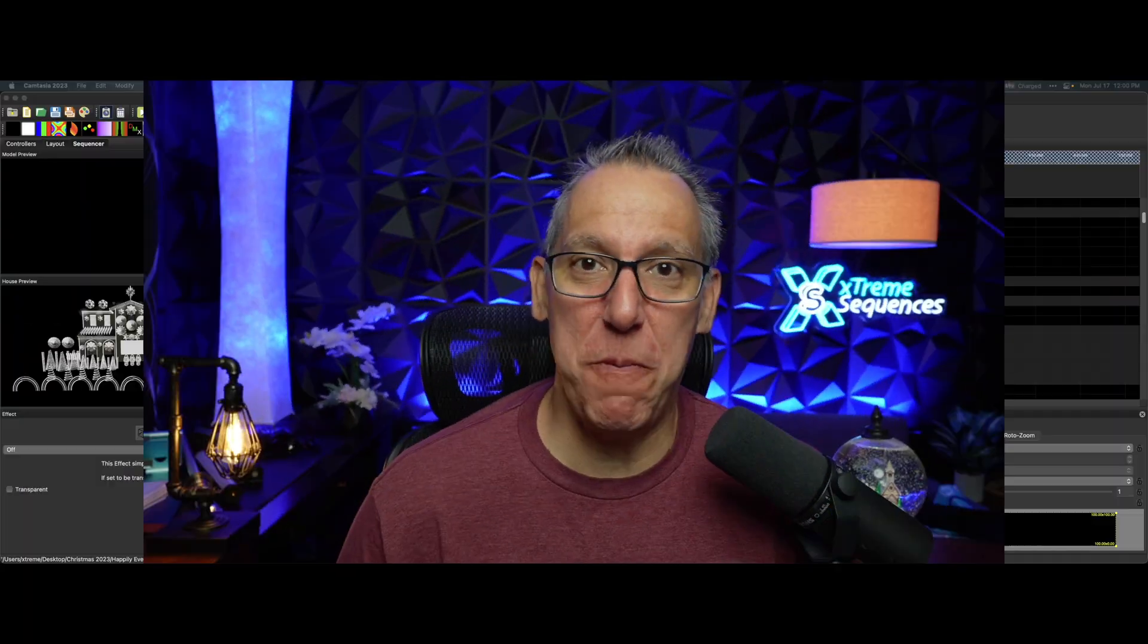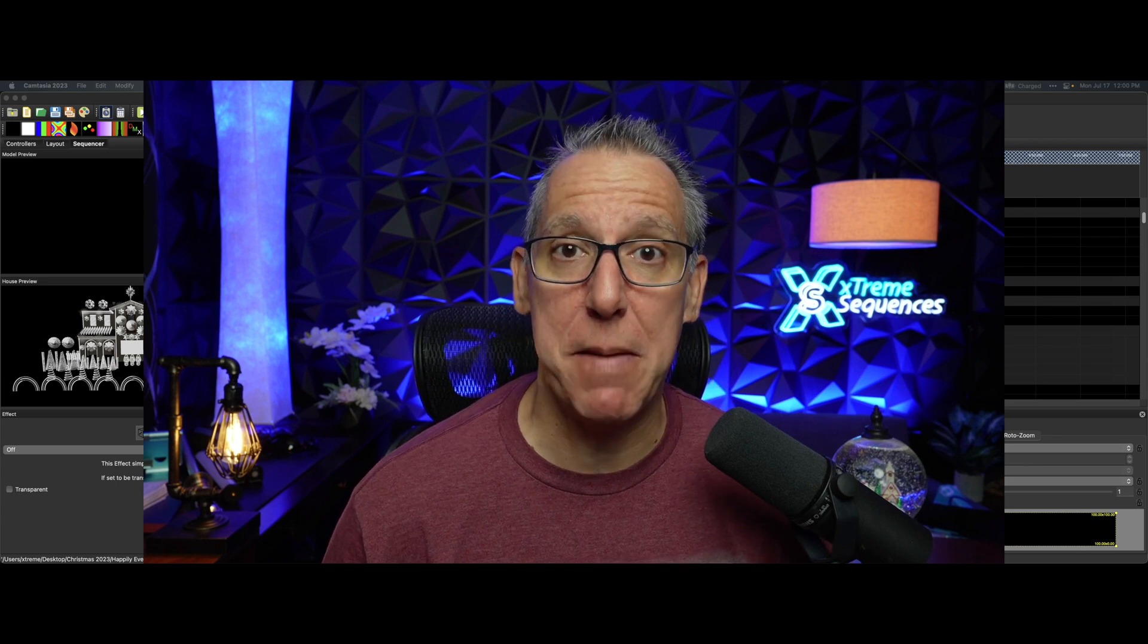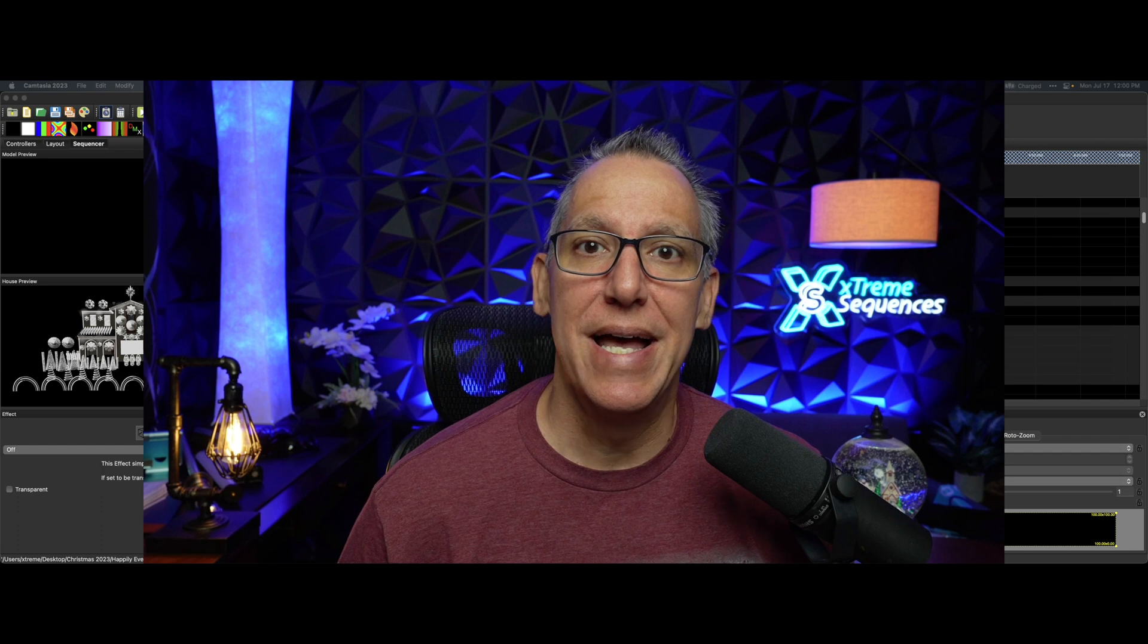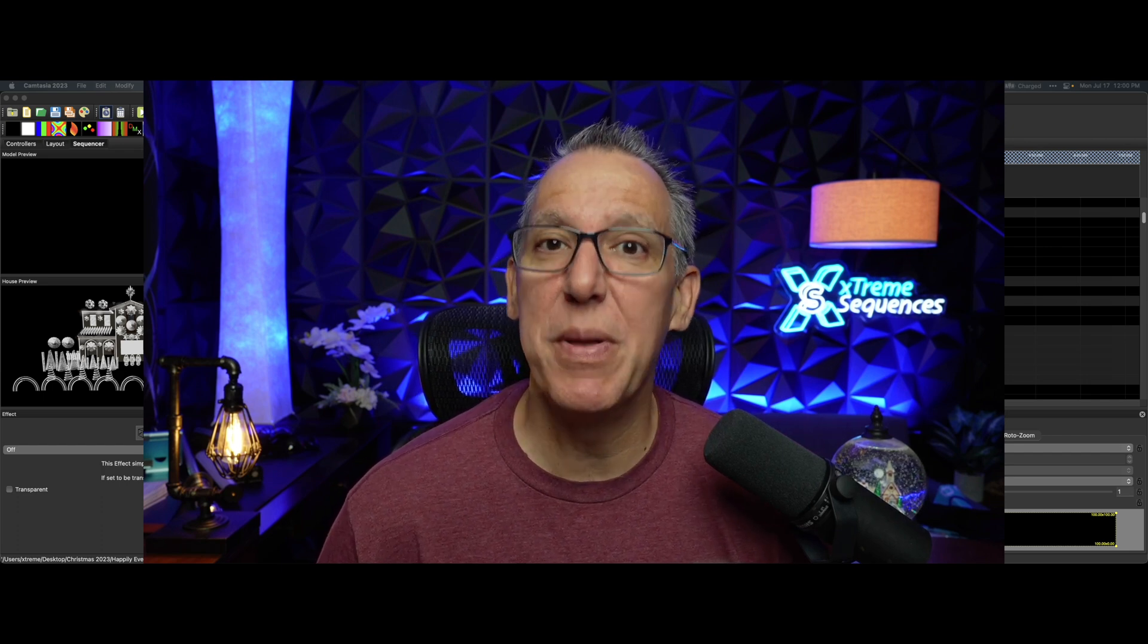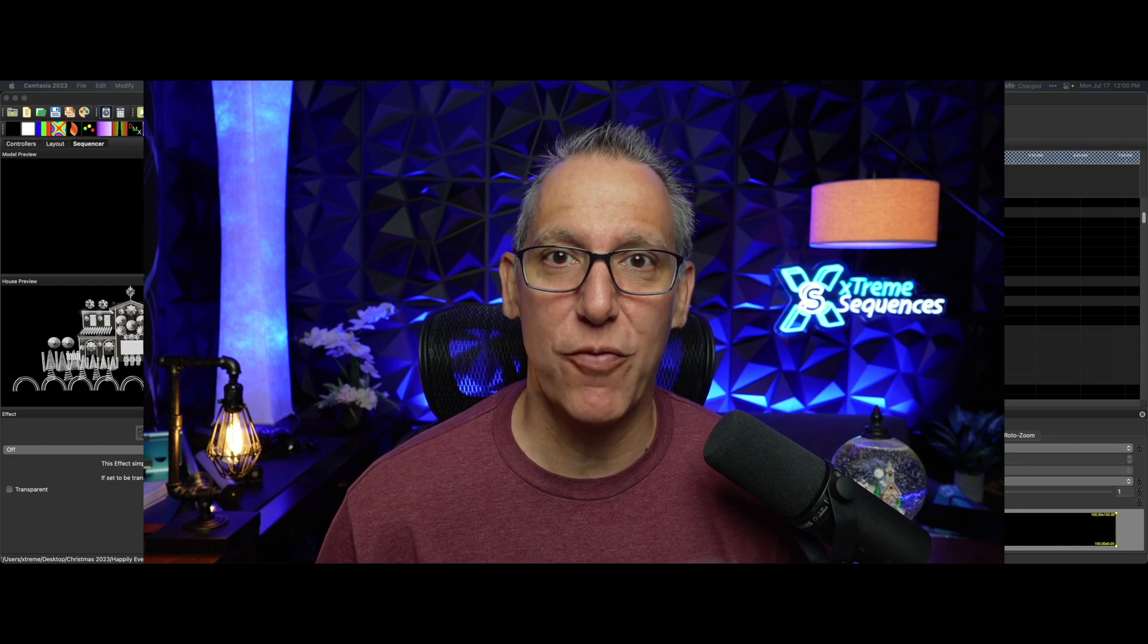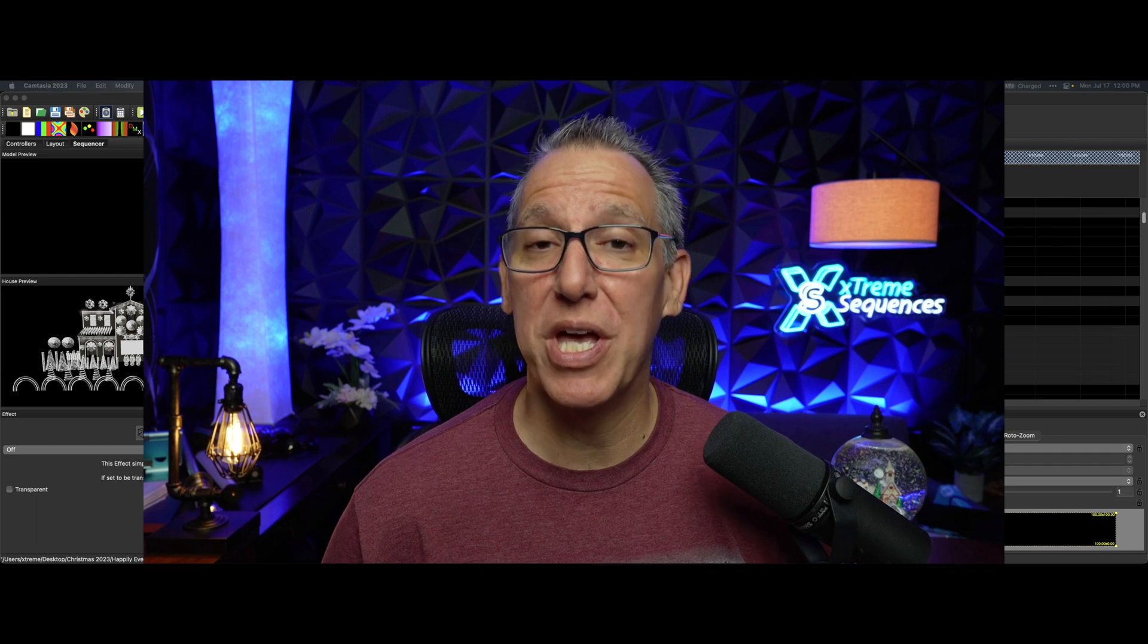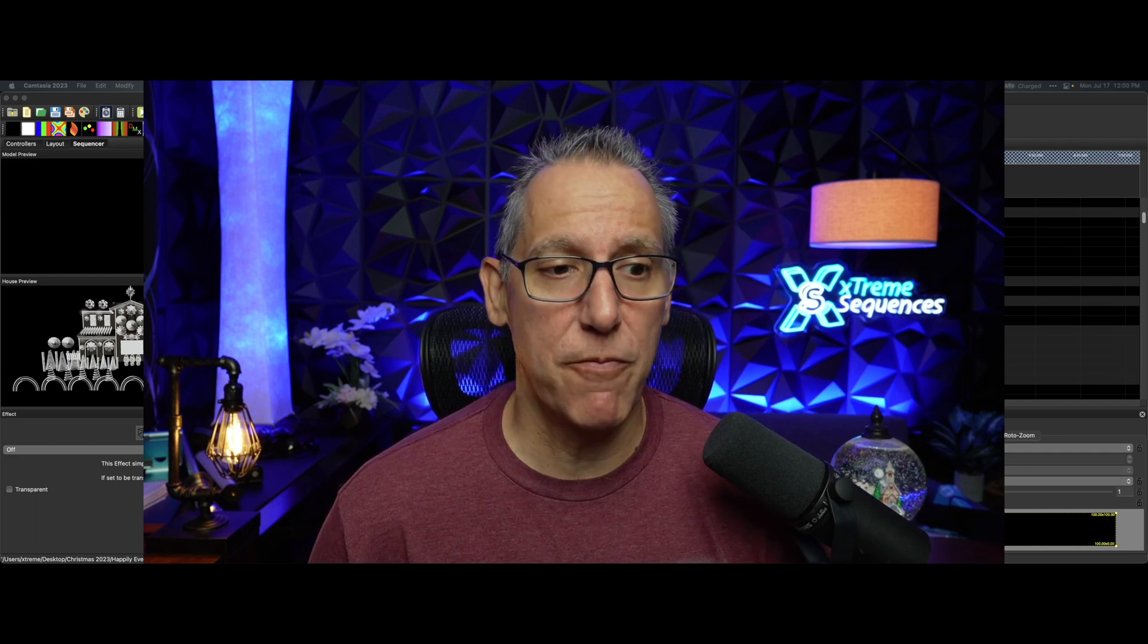Hey everybody, your pal Ron Howard from Extreme Sequences bringing you another Monday Minutes, fresh from the trail of Christmas Expo 2023 in Lexington, Kentucky. A bit jet-lagged - we had 24 hours of travel yesterday, not by choice, but we got through it and we're home and happy.